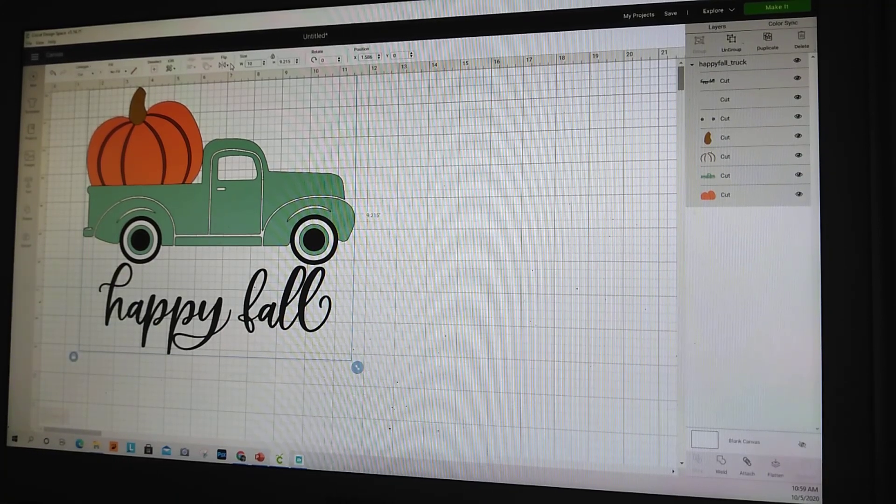I already have Design Space open, so I'll hit 'Upload Image' and then pull up the Happy Fall SVG. Here's the great thing — you don't have to clean it up or change anything. Sometimes with screenshots or other downloaded SVGs you actually have to go in and clean them up, but not with these. You just put the name and tag, hit save, and it says 'Happy Fall Truck.' There it is — insert image, start your project. It honestly is that simple. They're beautiful images.